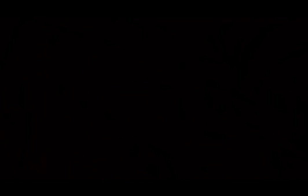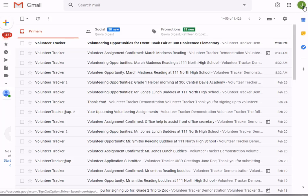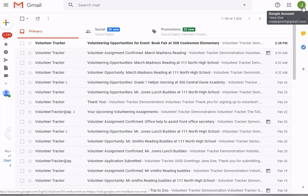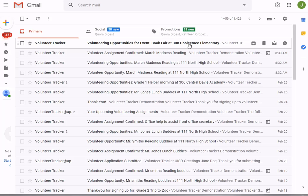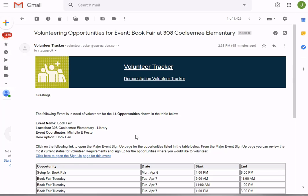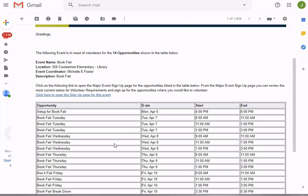For the remainder of this video, I'm putting on my volunteer hat. I am Jane Doe, a volunteer at Kulumi Elementary, and I see new mail in my Gmail. This is an invitation to a book fair event at 308 Kulumi, coordinated by Michelle Foster.